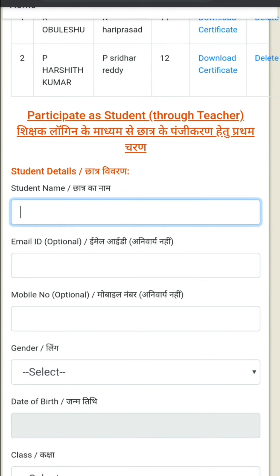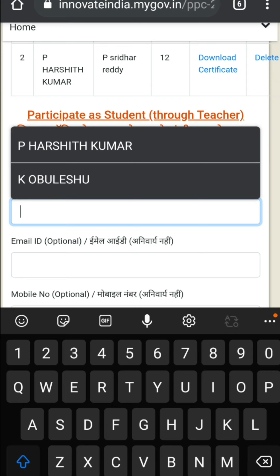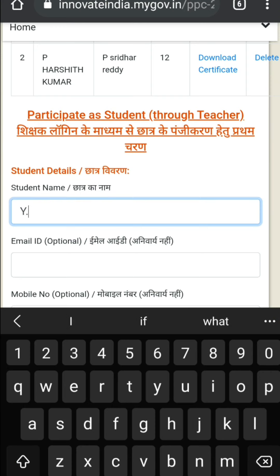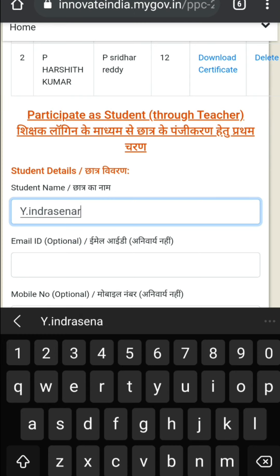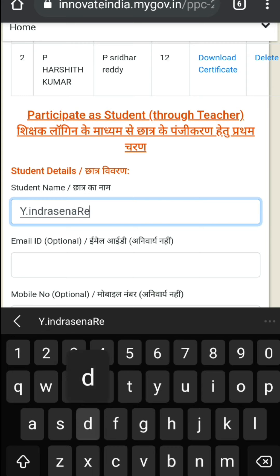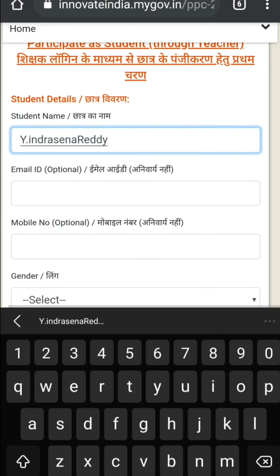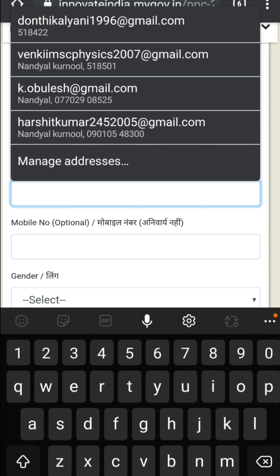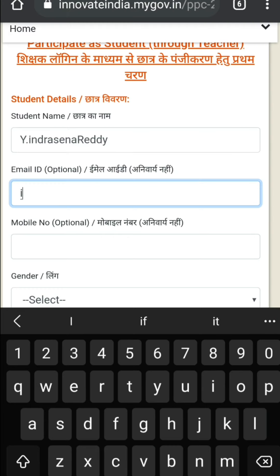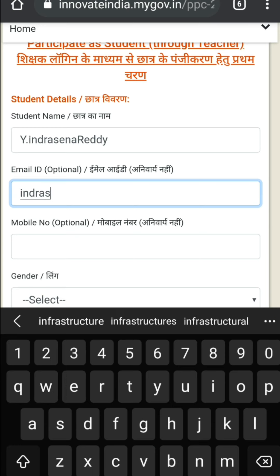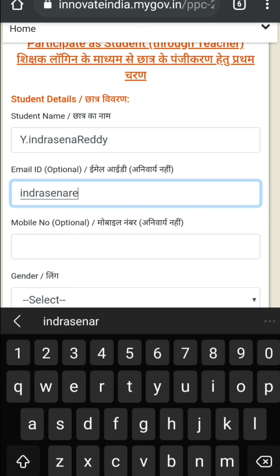I take a student — the name is Indra Senarad from class two. Before that, we need to collect the data: name, date of birth, father's name, mobile number, and email. The email ID is indrasenarad8060rz@gmail.com. After that, enter the mobile number.